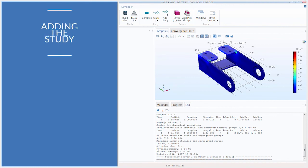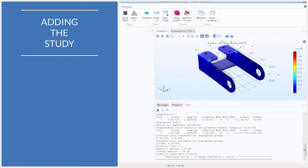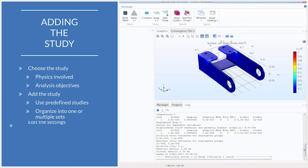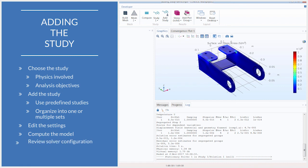In summary, we've covered the process of adding a study to your simulation. We discussed factors that influence which study type to add, reviewed the predefined study types available in COMSOL Multiphysics, discussed how to organize your analysis, demonstrated editing default settings in several studies, computed the model, identified areas in the COMSOL desktop providing computation information, and explored the Solver Configurations node and its settings.